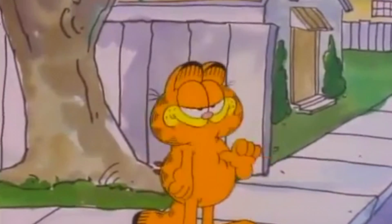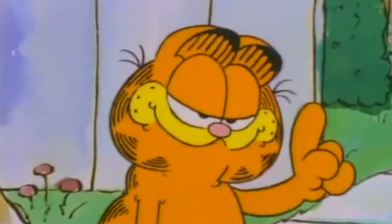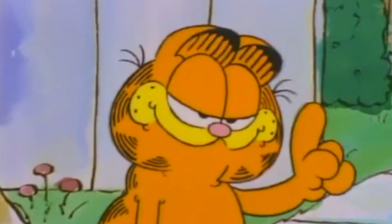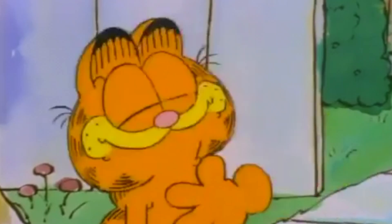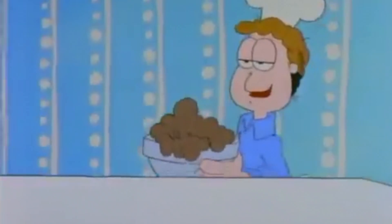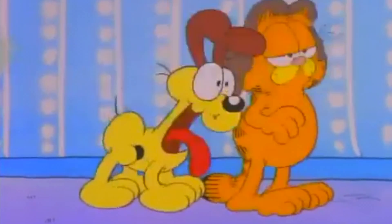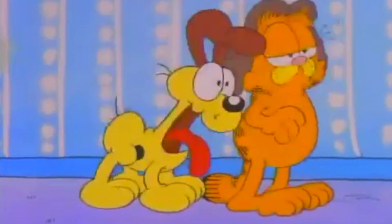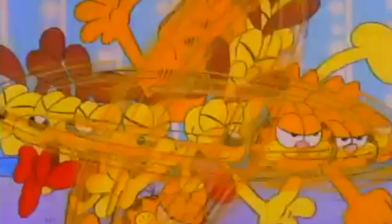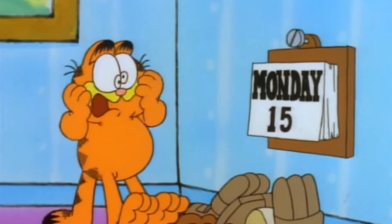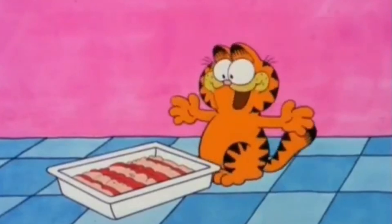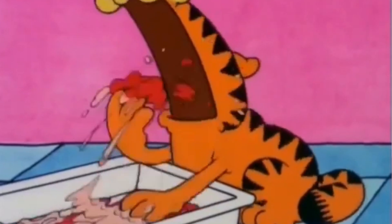Are you familiar with Garfield? If not, here's what you need to know. He's an orange tabby. His human subject's name is John. He shares the house with a dog named Odie, who he finds annoying and moronic. He hates Mondays, he hates exercise, but loves to do anything for it.